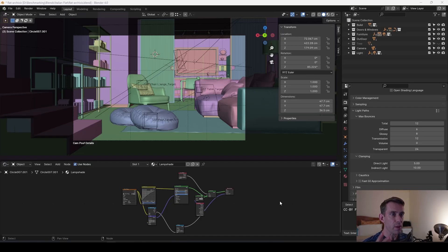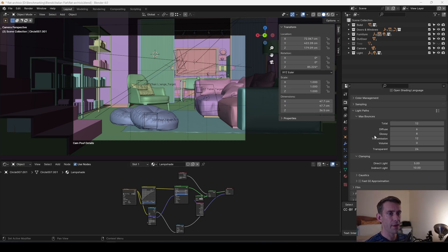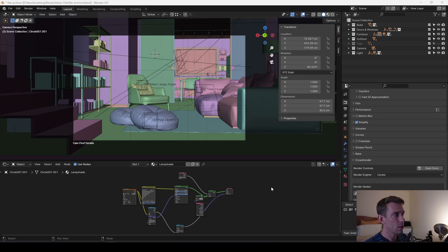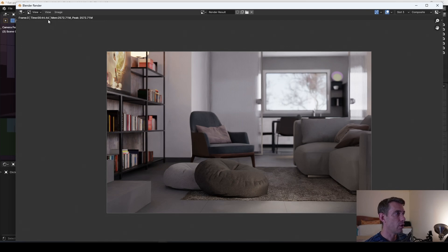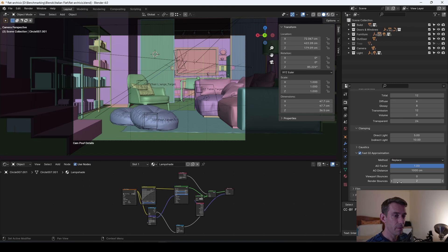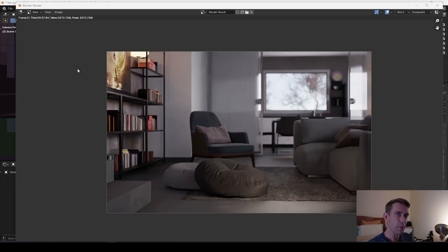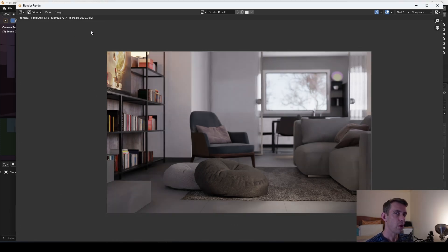The first thing I wanted to do is get a baseline render. Here are the settings, the light paths, the bounces. Fast global illumination is off. We get a time of 44 seconds and 460 milliseconds. The next thing I'm going to do is use replace mode with just two bounces. This is going to make Blender render two bounces using full global illumination, and then it will use ambient occlusion for the rest of the render. Using replace gives us a time of 37 seconds and around 840 milliseconds, which is roughly a saving of seven seconds.